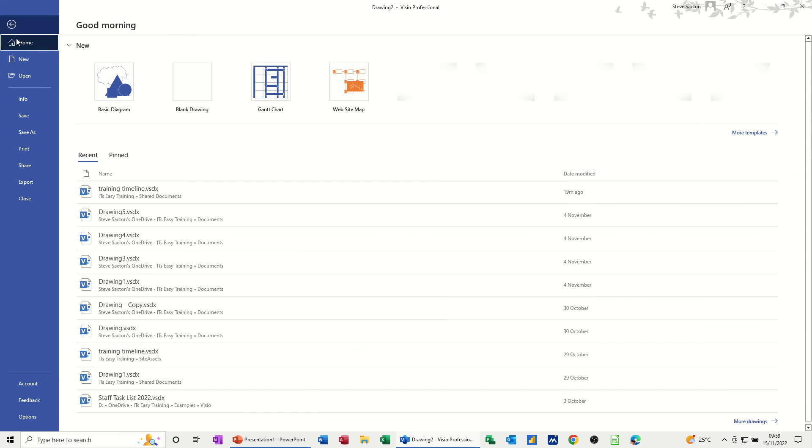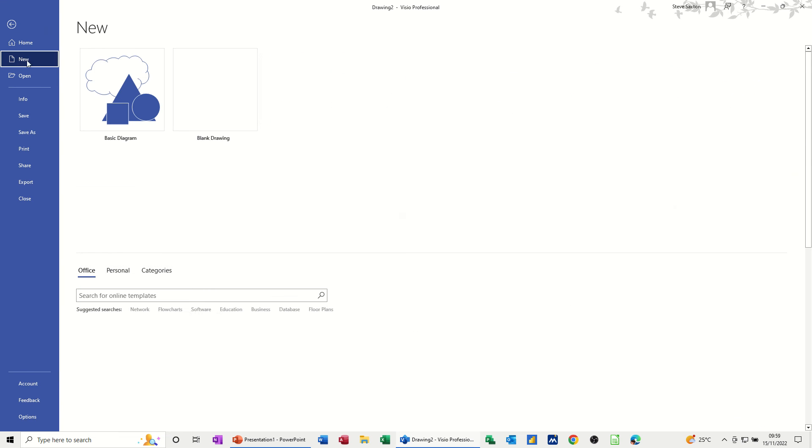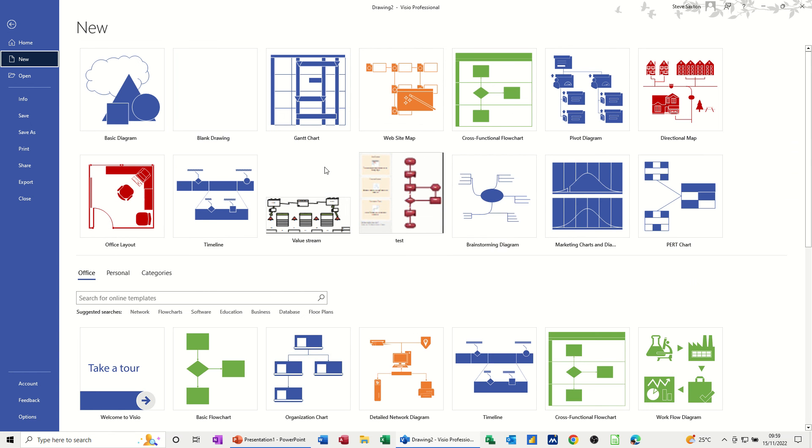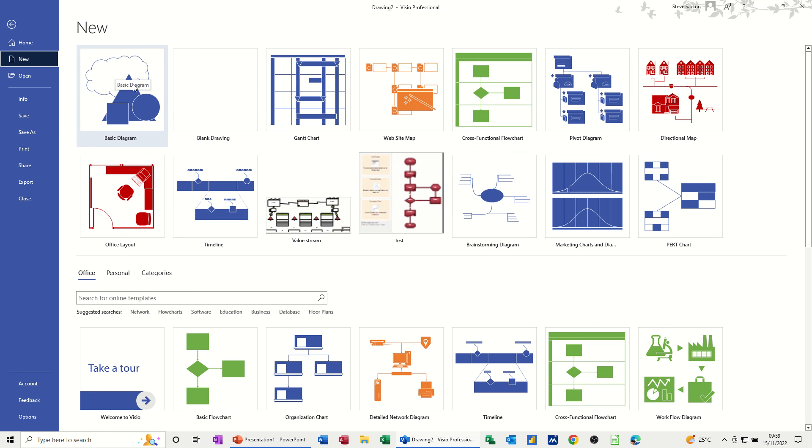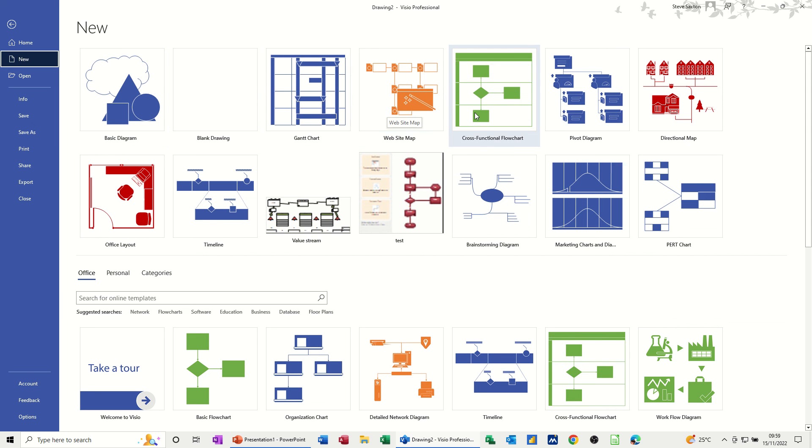So if I go File, New, all of these, you can have shape data. The only one that you would have to create from scratch would be a basic diagram. There is no shape data pre-formatted on these basic shapes, but you can add it yourself. But all the rest have shape data pre-set, which you would need to edit and adjust. But hopefully that is of use. Thank you for your time, and I'll catch you on the next one.